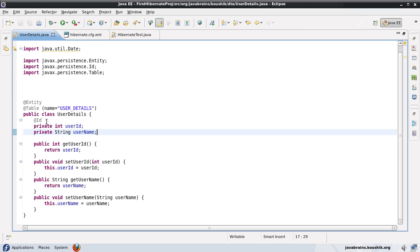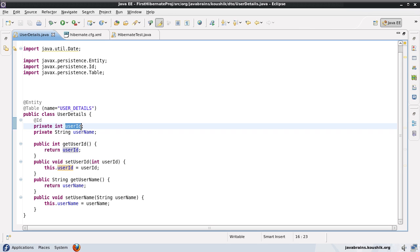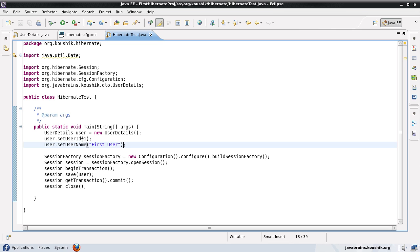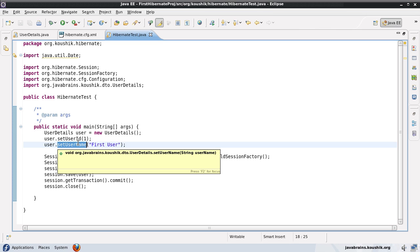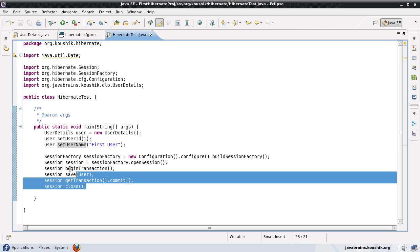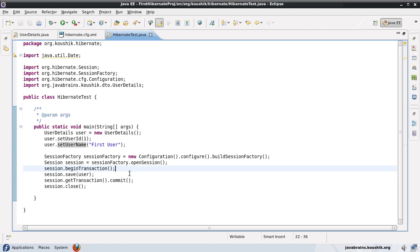So here we had already defined this @ID annotation to denote this particular field as the primary key and we had given the field a value of 1 and a simple username in order to fill that property value and then we had saved that using Hibernate.